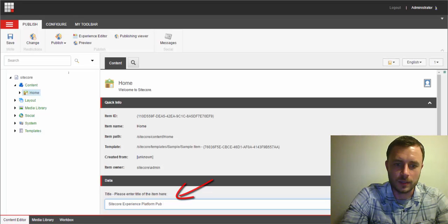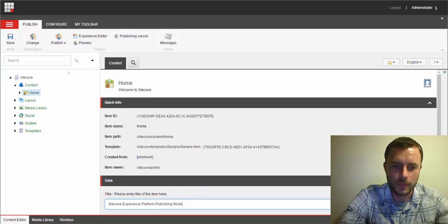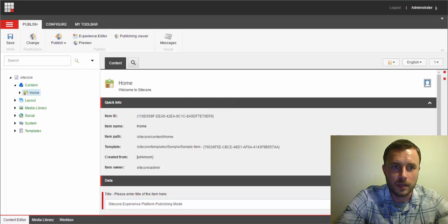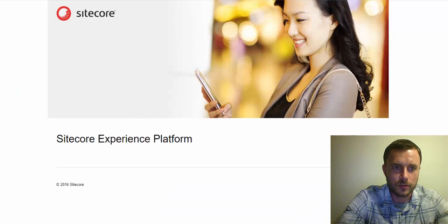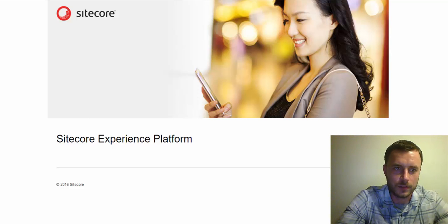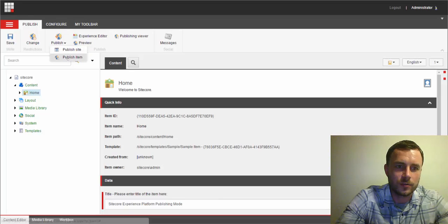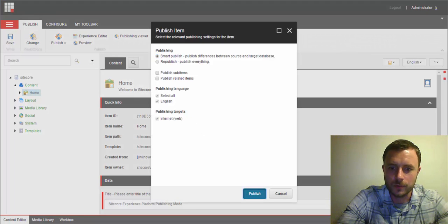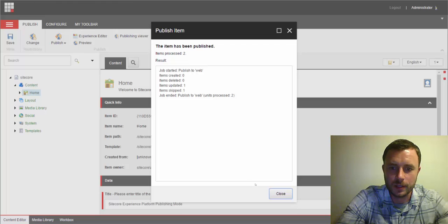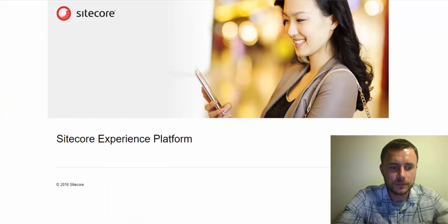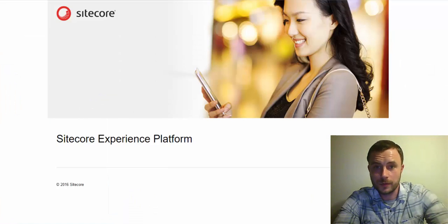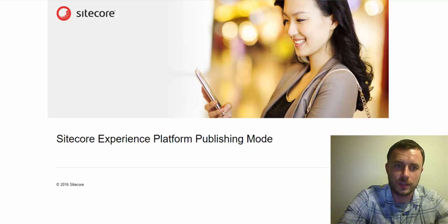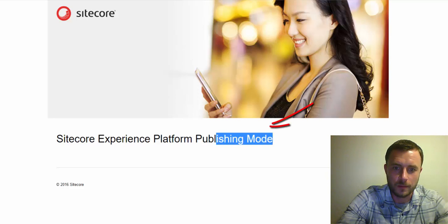Let's go ahead and modify the title. Sitecore Experience Platform Publishing Mode. Now I hit Save, Control S, let's refresh the website, and we don't see that change. Now let's go ahead and trigger Publish. We'll do the Smart Publish, it should only take a second, and there it is. Now when we refresh our home page, we should see the updated title, and here it is. Publishing Mode.